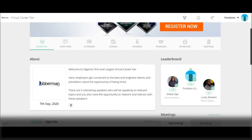The reception tab tells you more about the event — the concept of the event and what you stand to benefit by joining it. Other relevant information, like the number of speakers, will typically be in the reception tab.